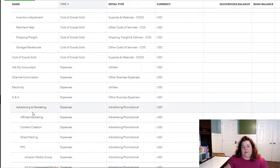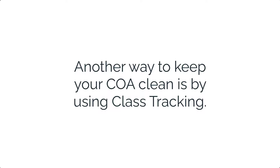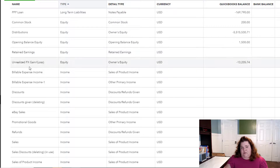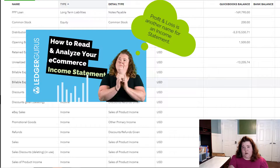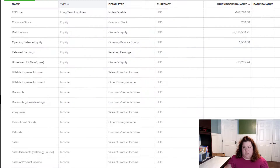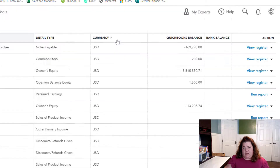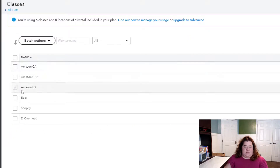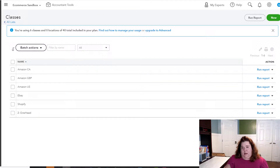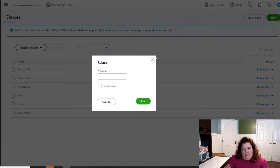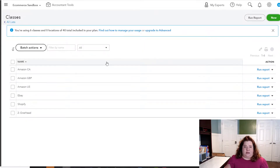One way we recommend keeping your chart of accounts clean is using class tracking. Instead of having separate income accounts for eBay sales, Amazon sales, and Walmart sales, use class tracking. I'm not going to go into a lot of detail here — watch our profit and loss video where I talk a lot about class tracking and how it works. To turn on classes, go to the gear icon, select 'All Lists,' then click 'Classes.' This is where you create new classes. Instead of using chart of accounts to break everything out, you can use classes to be more specific, and it'll give you a much better result.